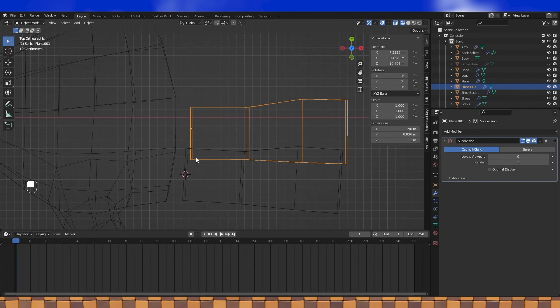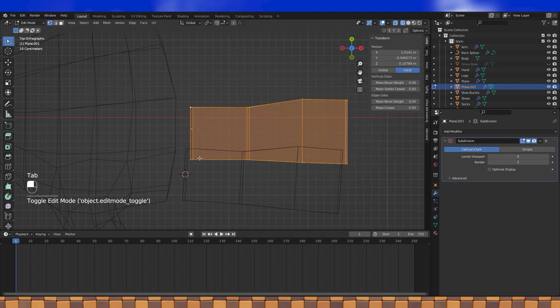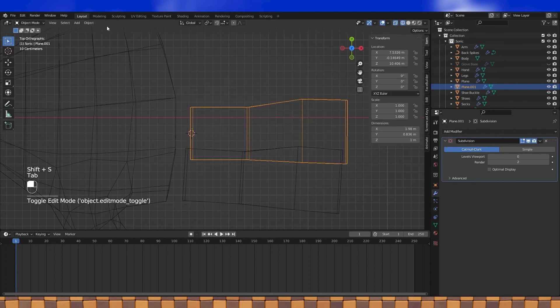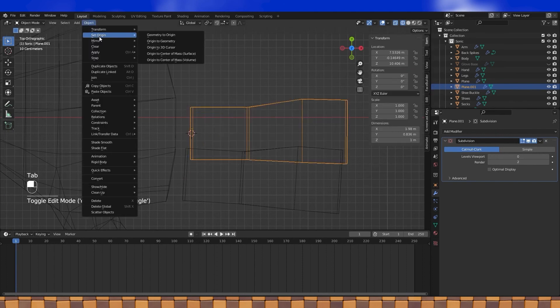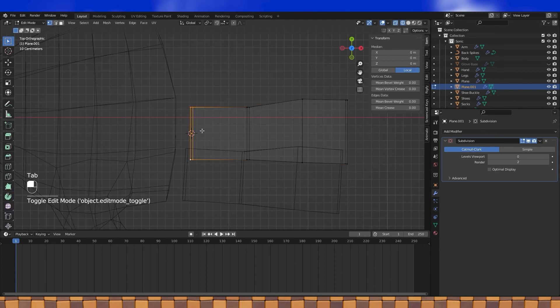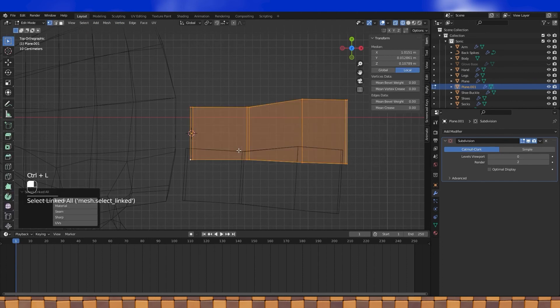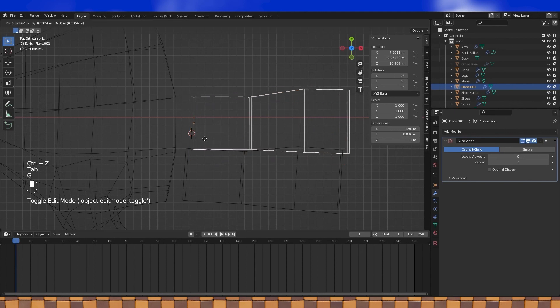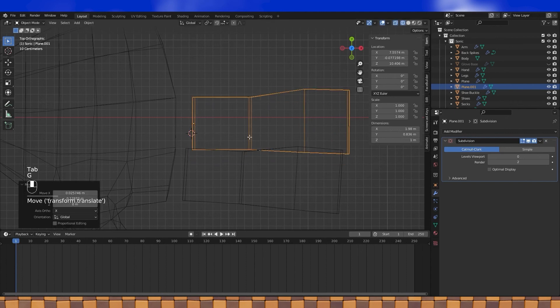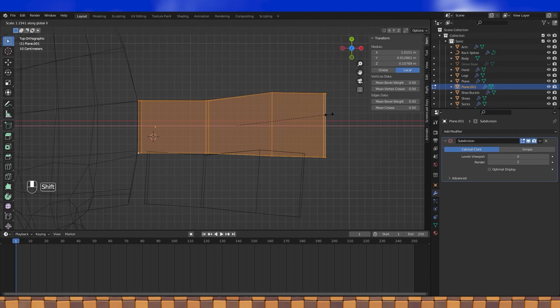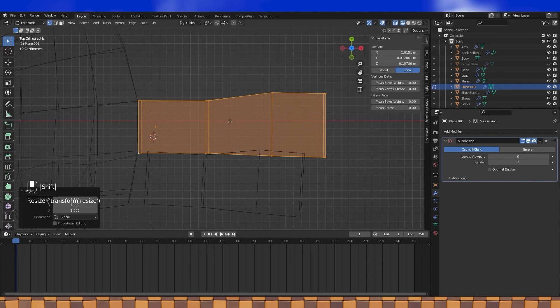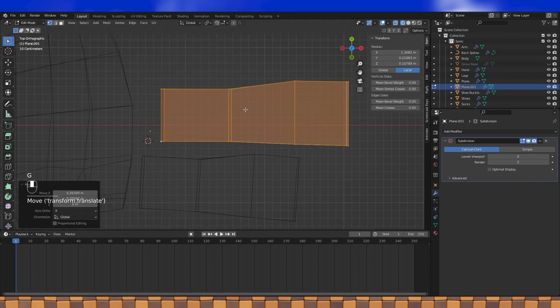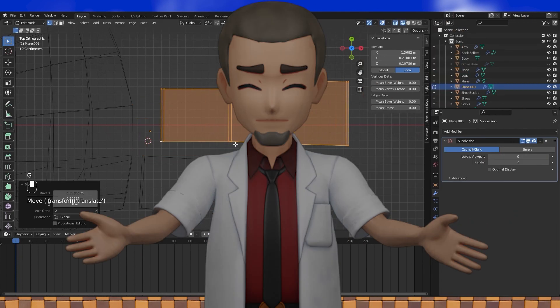I accidentally moved my object in edit mode, so the origin shifted. So if I select these four vertices and move my cursor to selected, I can then move my origin to cursor and all is right in the world again. But then I immediately mess up where my origin is, but hey, at least we know how to fix it.